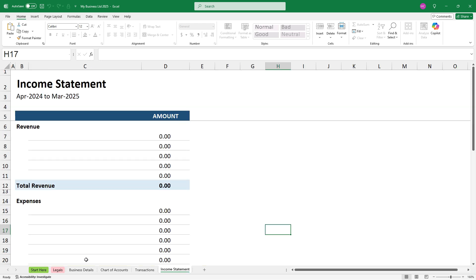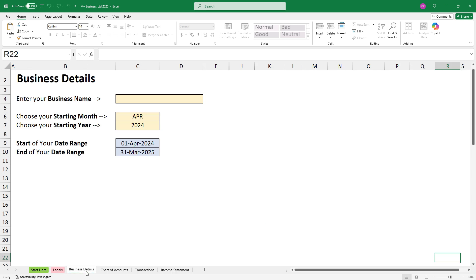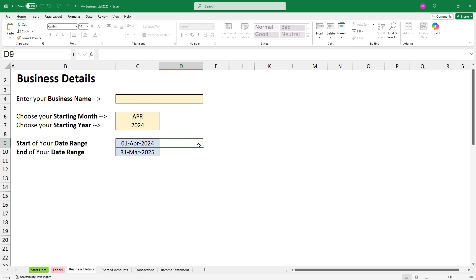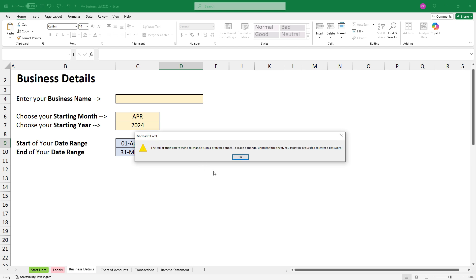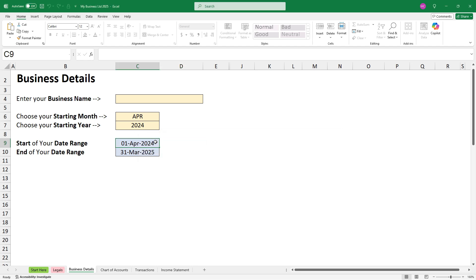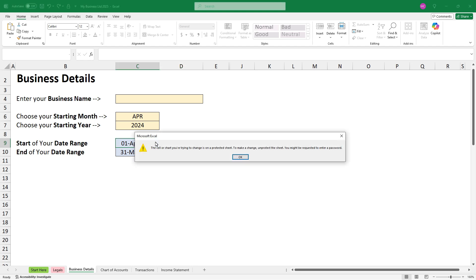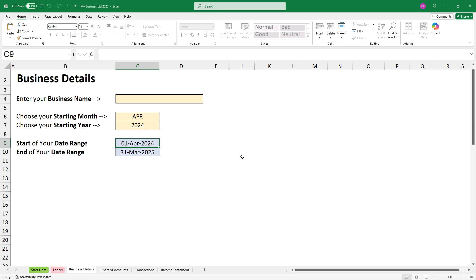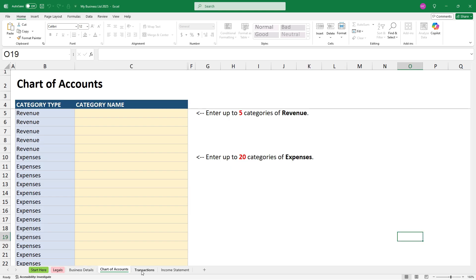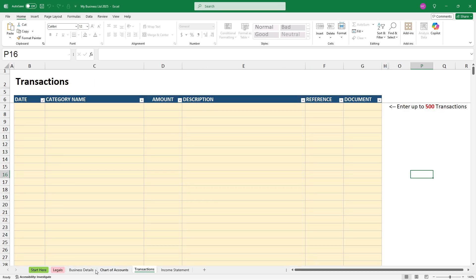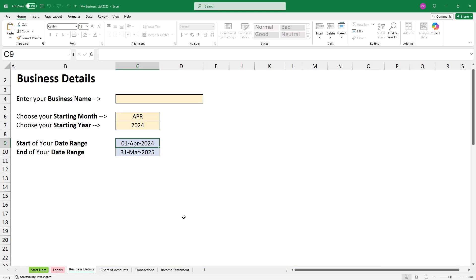So if we start off at business details, I'll show you that for all of these tabs, you can only type information into yellow cells. If you try to type information into any other cells, such as those white cells or these blue cells, you'll get an error message. And the same goes for all the other tabs.